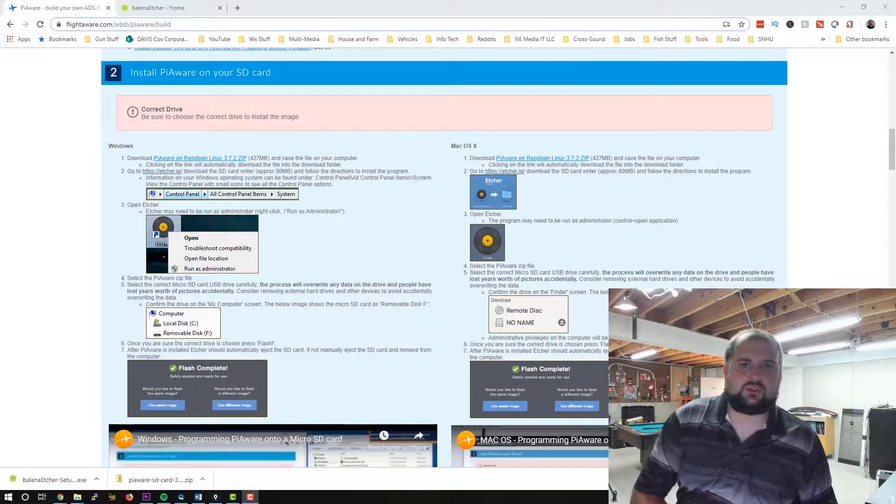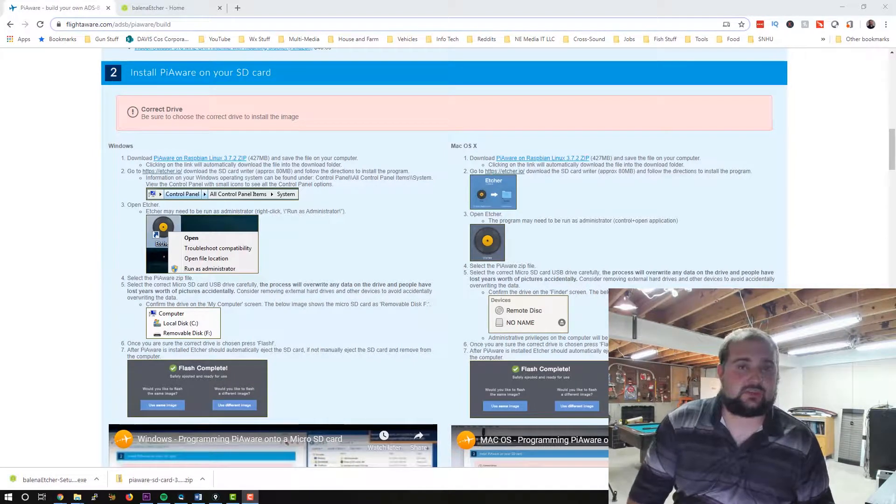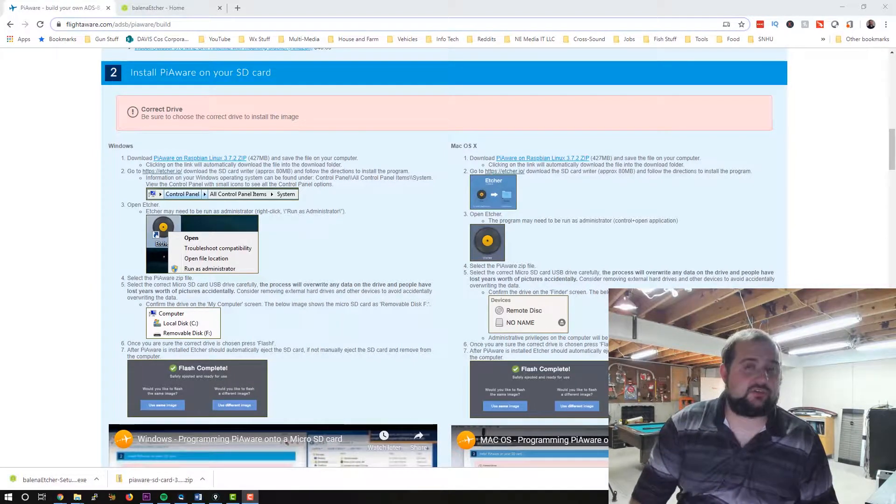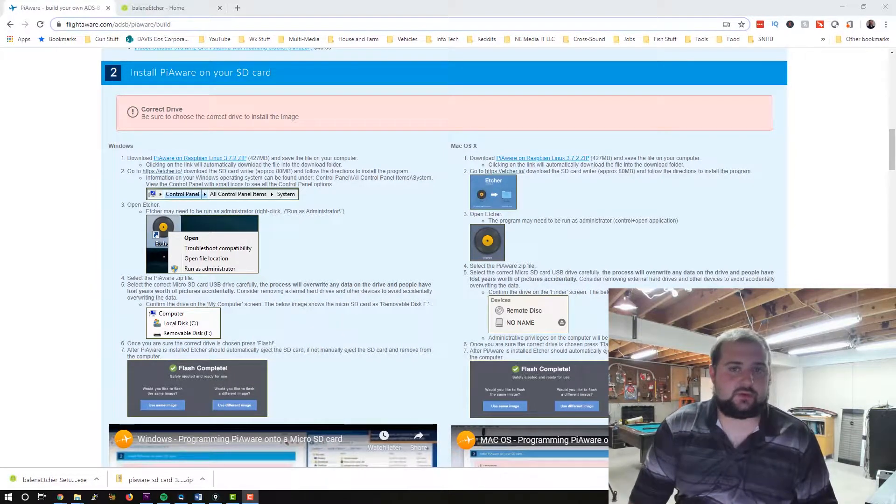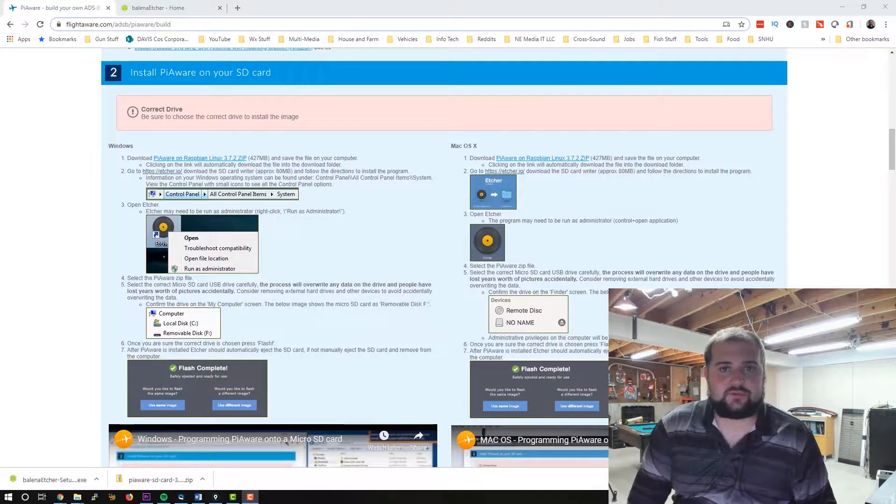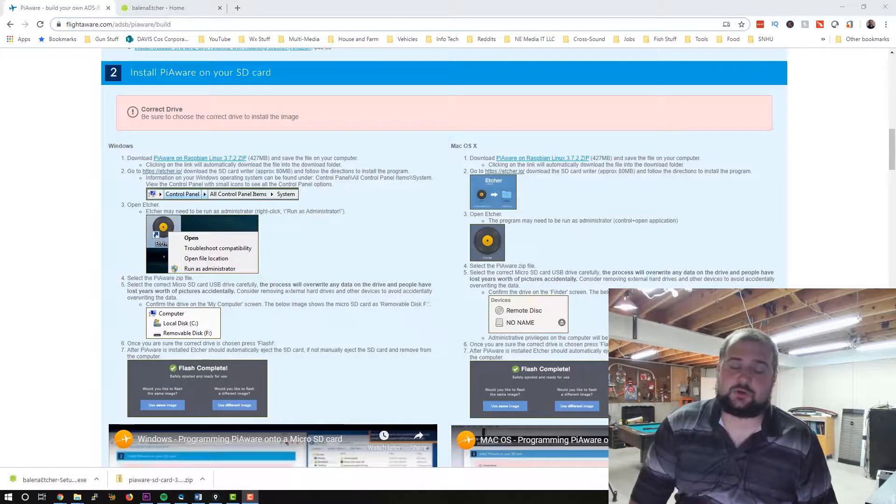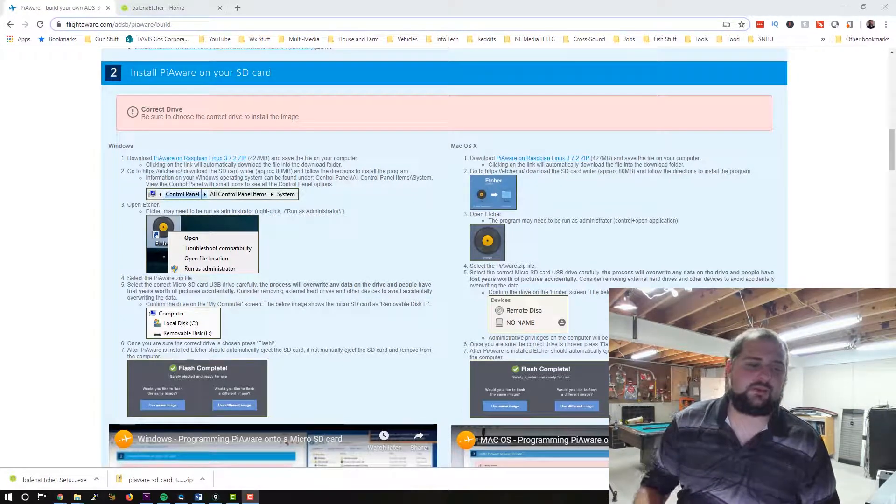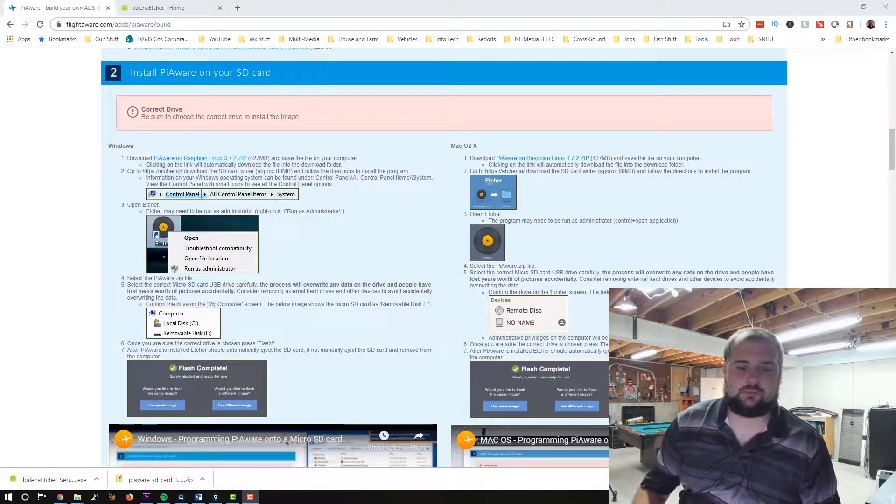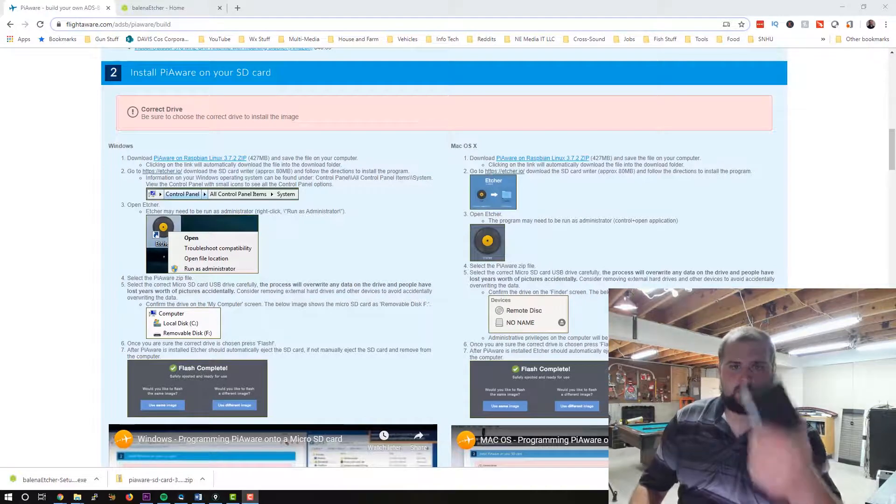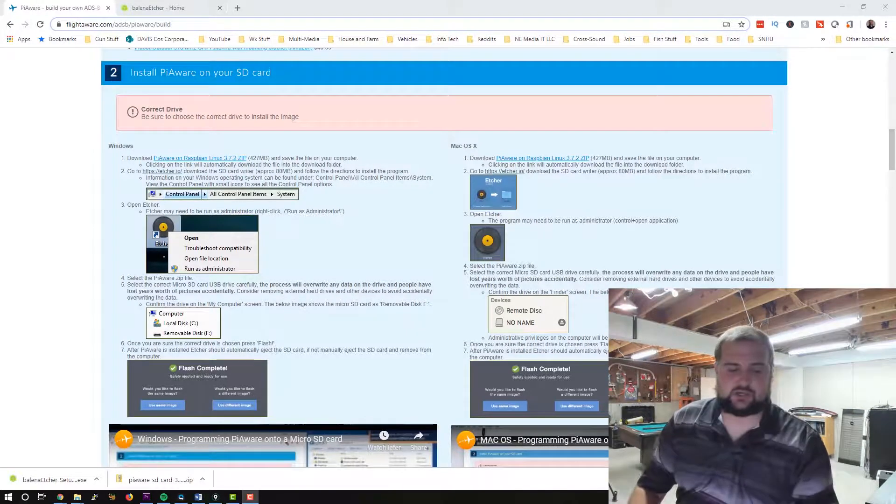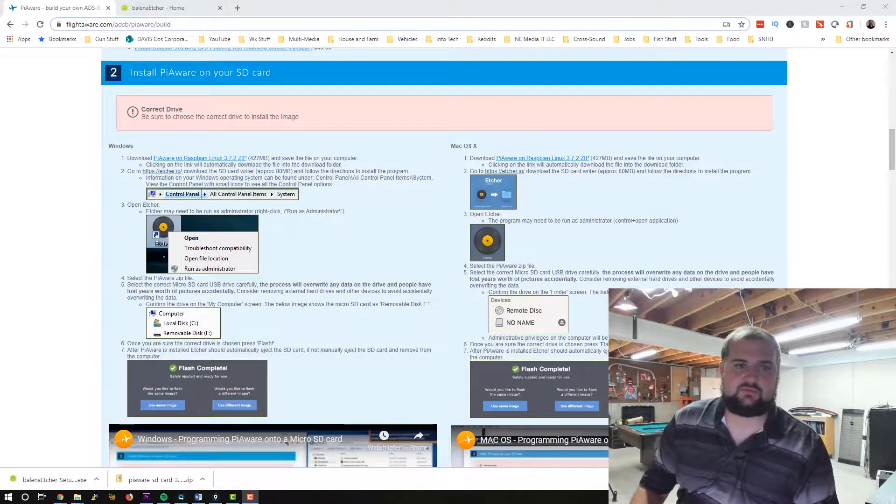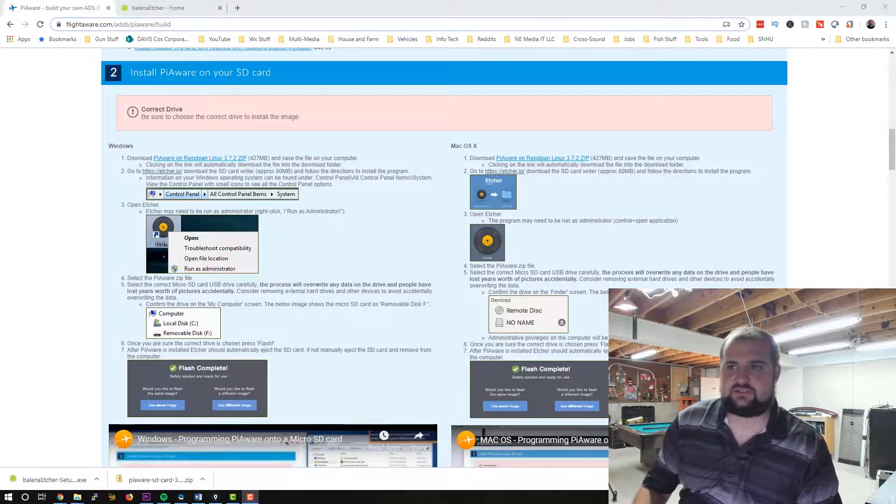Hey there YouTube, welcome to the channel. My name is Alex Hubbard. I'm a senior systems administrator with over 15 years of experience in the IT industry. Today we're going to do something a little fun. We're going to work on building our Raspberry Pi into a FlightAware box.